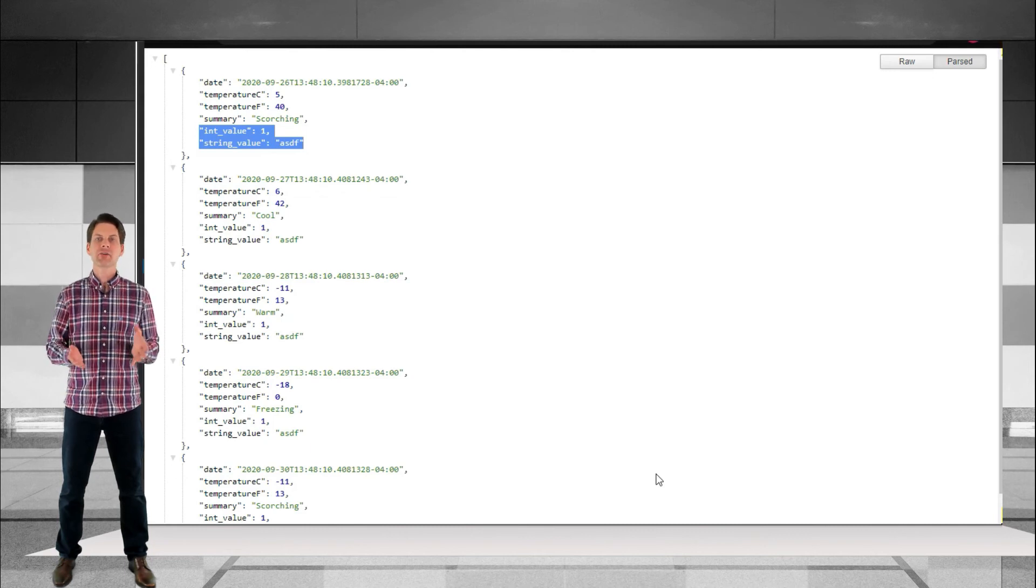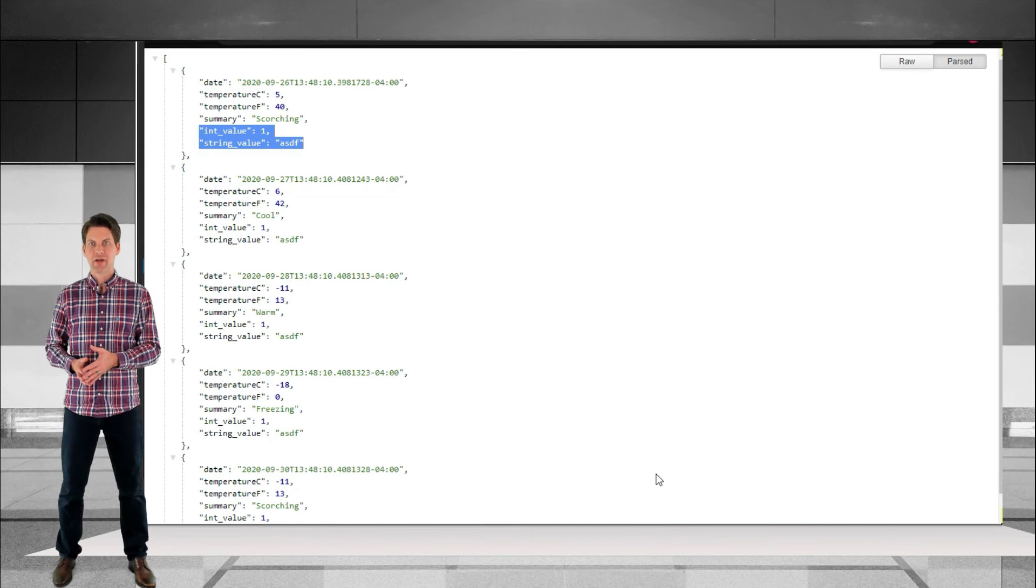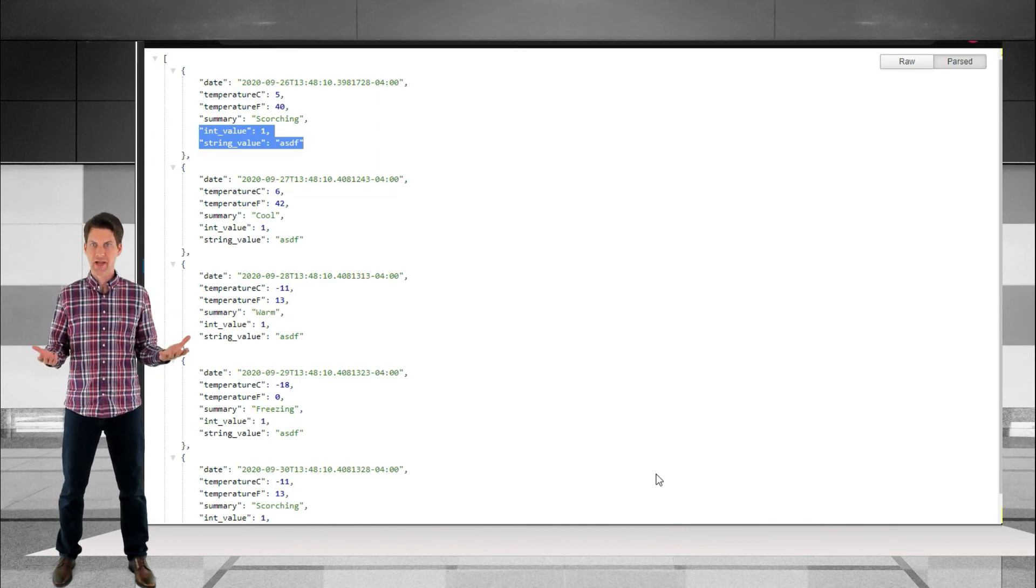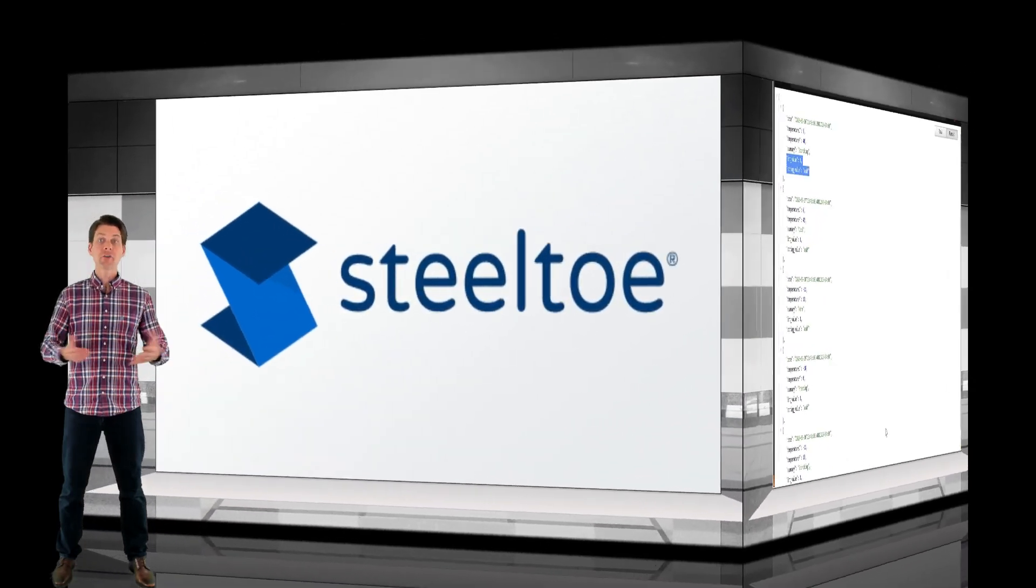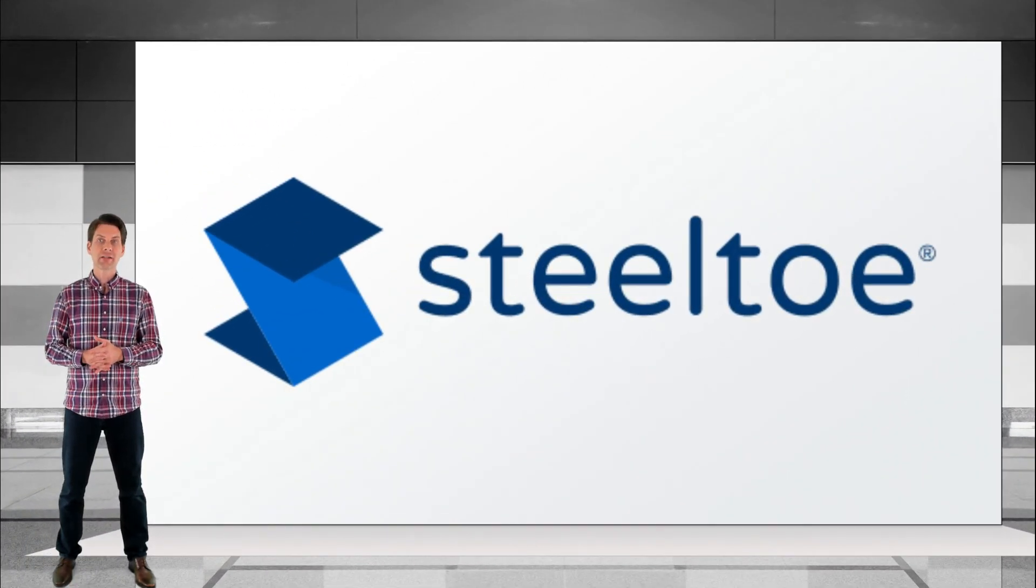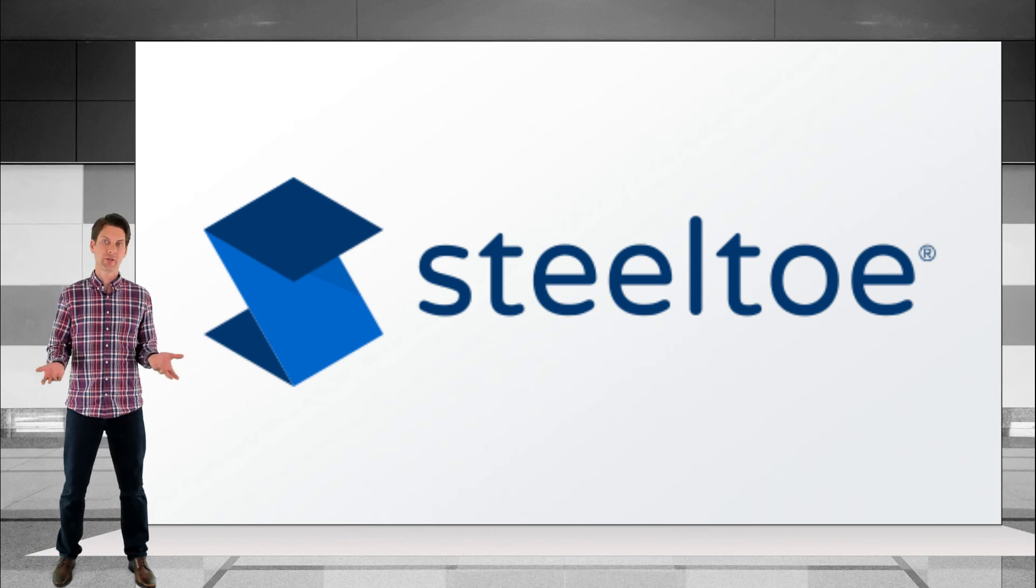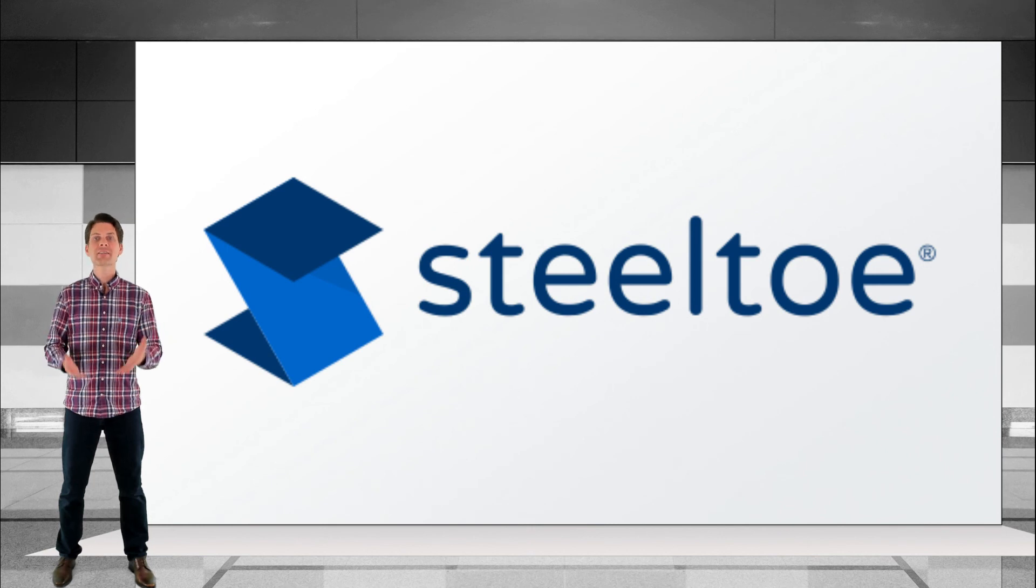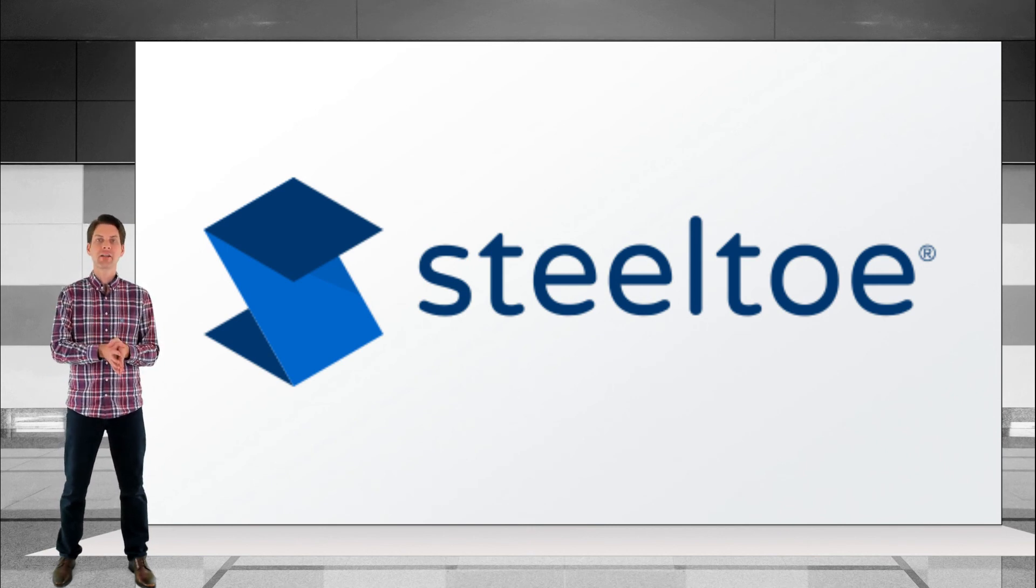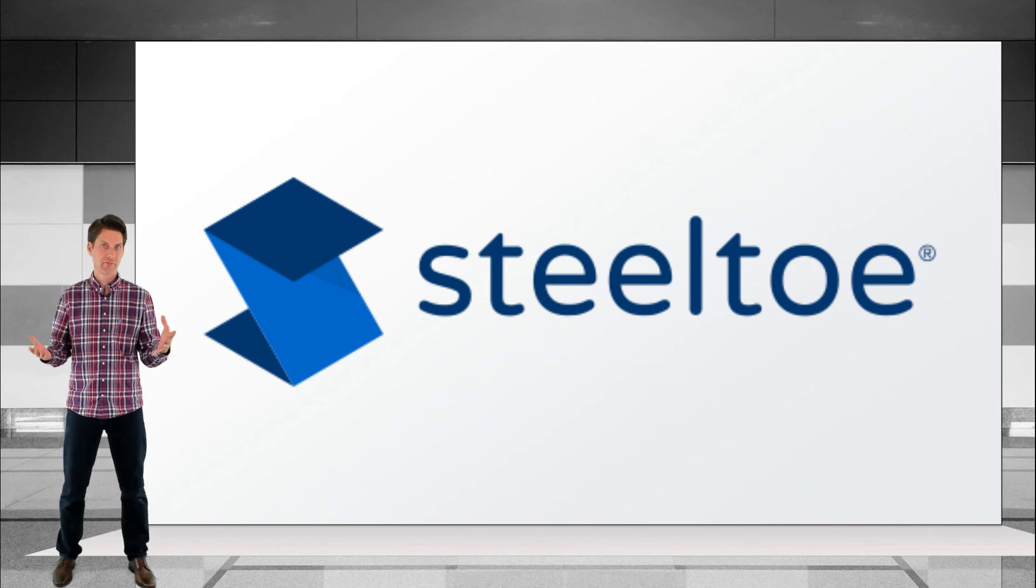Behind the scenes, SteelToe contacted the config server, grabbed the mapped config values, brought it back to the app, added everything into the app's overall .NET configuration. Also, if you were using SteelToe's health endpoint, you would have automatically added the config server as a health contributor. There's a lot going on there in the background. A great example of how SteelToe uses .NET to take your app to the next level with very little overhead for you.